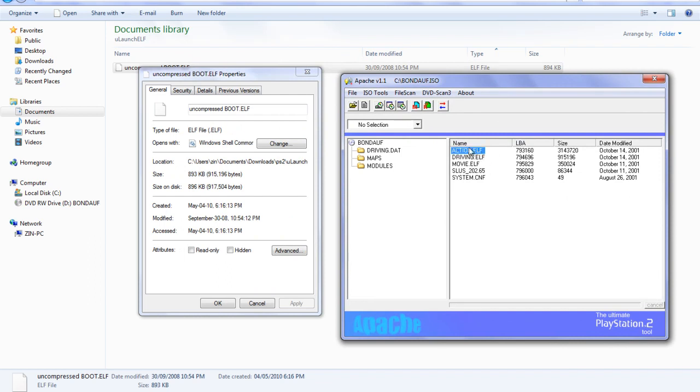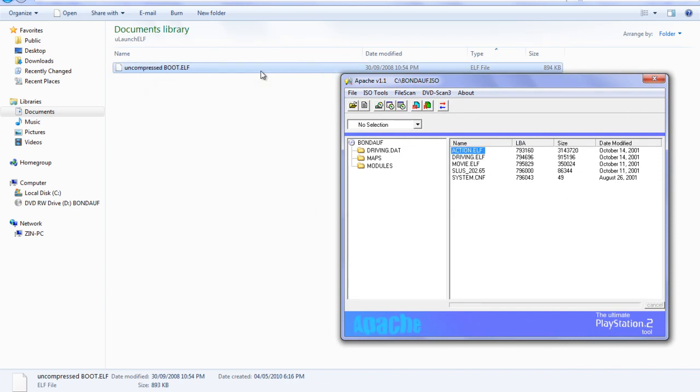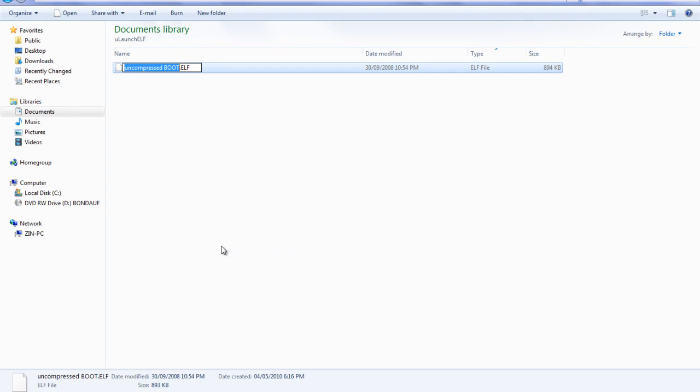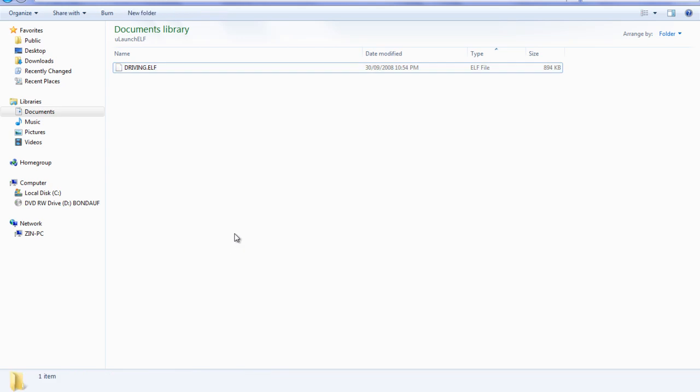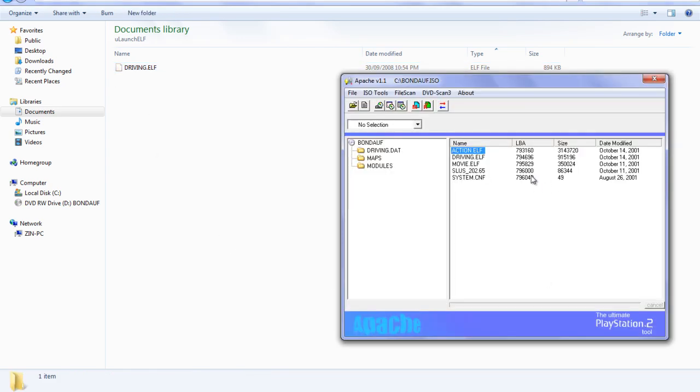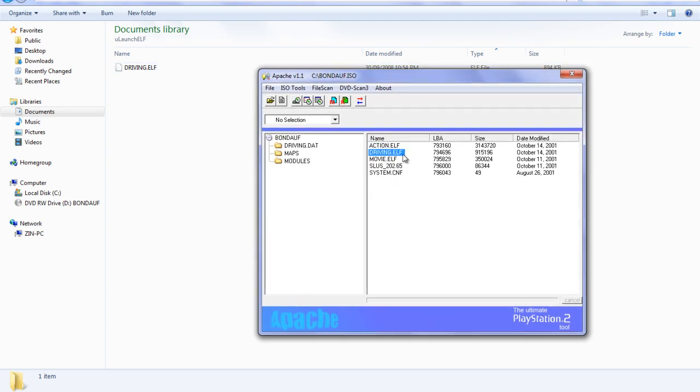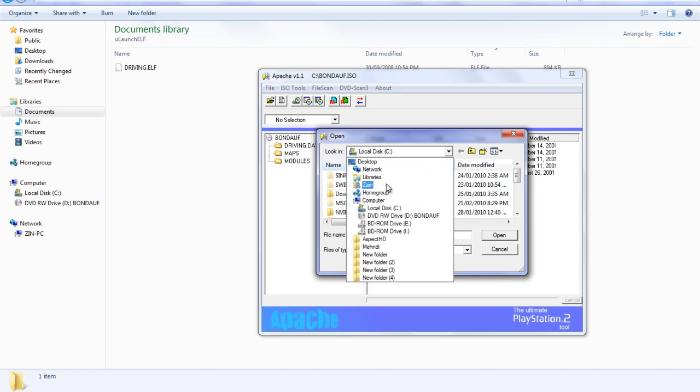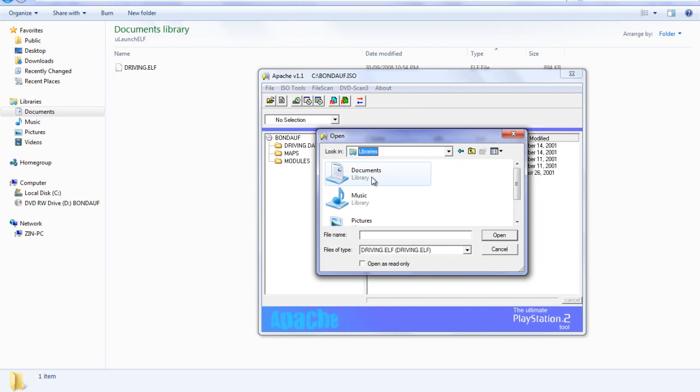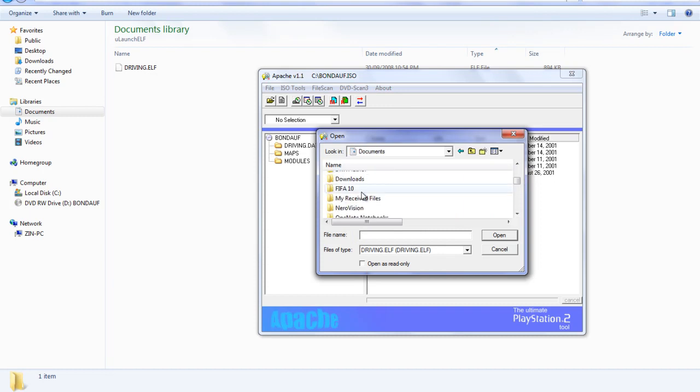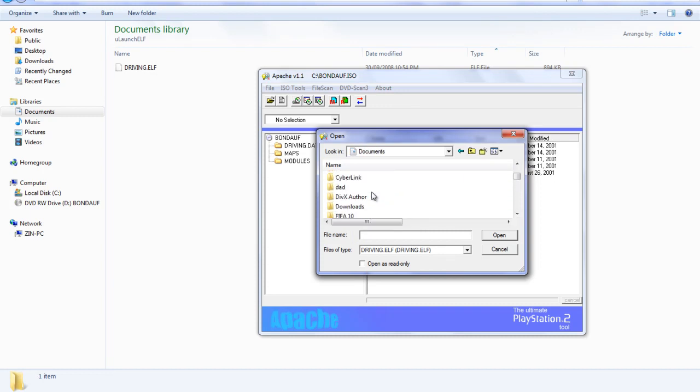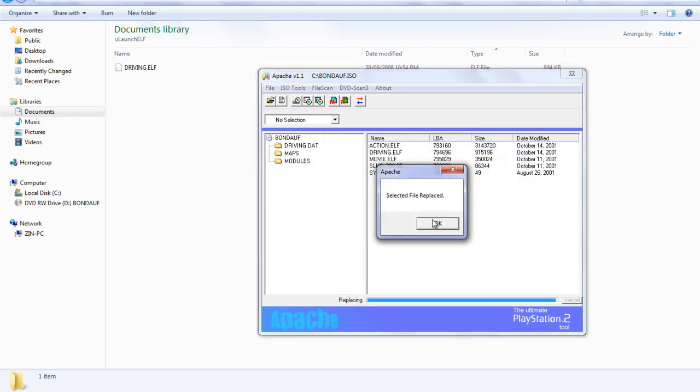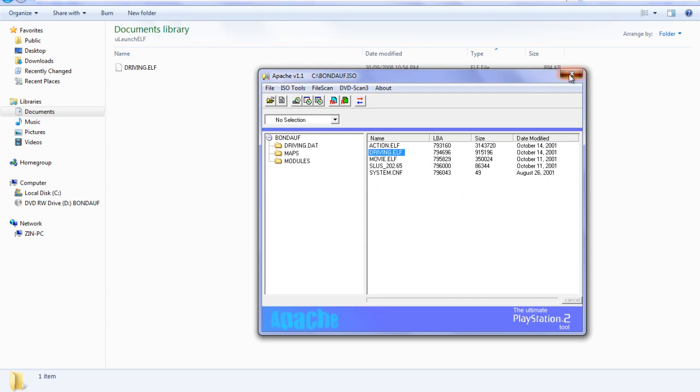Then go back to the uncompressed boot.elf and rename it to driving.elf. I believe it is case sensitive, so go all capitals or whatever the case may be for your file. So driving.elf and now you go back to Apache. Again, select the driving.elf, go to ISO tools, go to update selected file. Now you want to go to your location where your uncompressed boot.elf was and you want to select that. So in my case it was in downloads, PS2, Ulaunch.elf and driving.elf. It should take a second. Selected file will be replaced. And that's all you have to do. Now you close that.